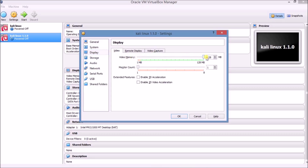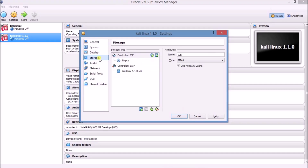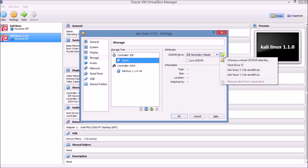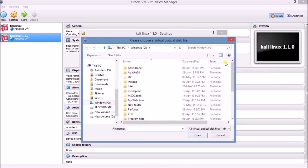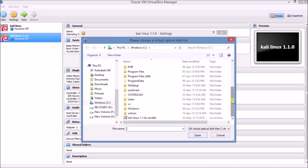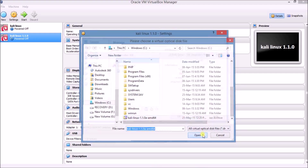Enable 3D Acceleration. Now click on Storage, click on Empty, go to the IDE Secondary Master, and choose your disk — the disk is the ISO image we downloaded. Choose the Kali Linux 1.10 AMD64 ISO — this is the downloaded Kali Linux image from the official website. Click Open.